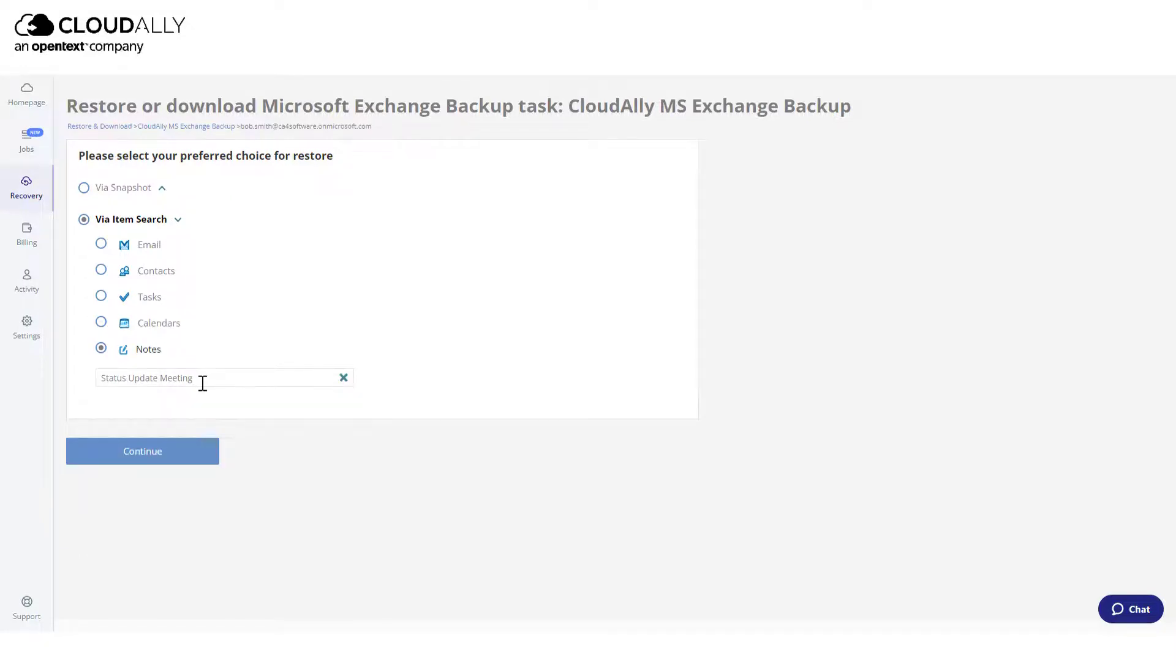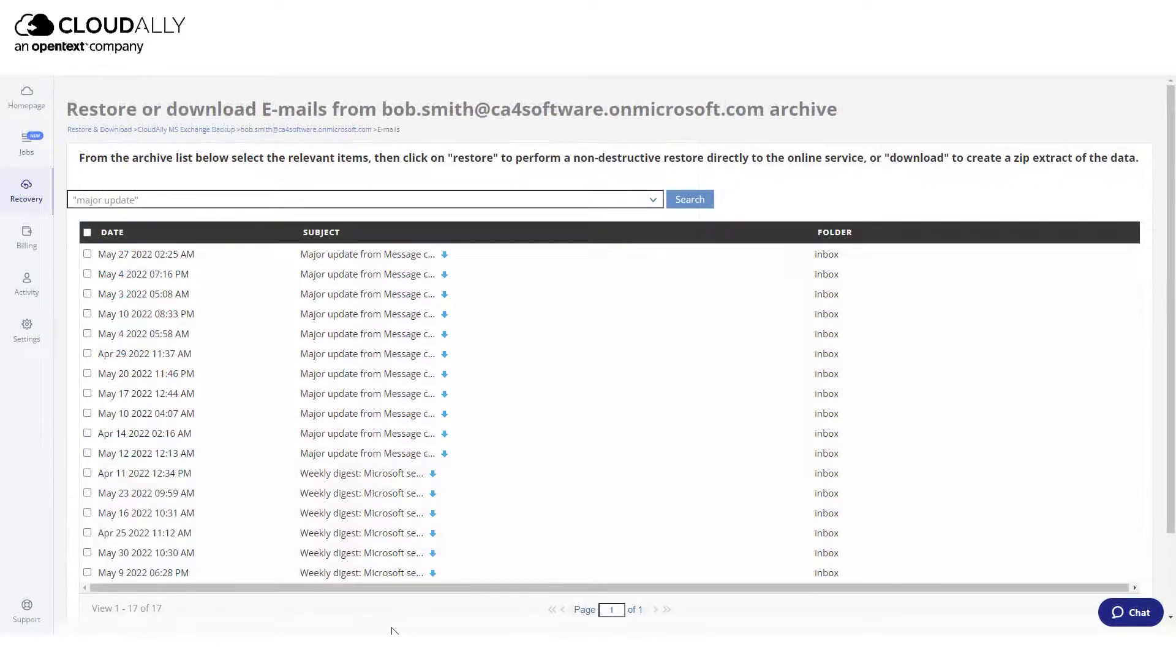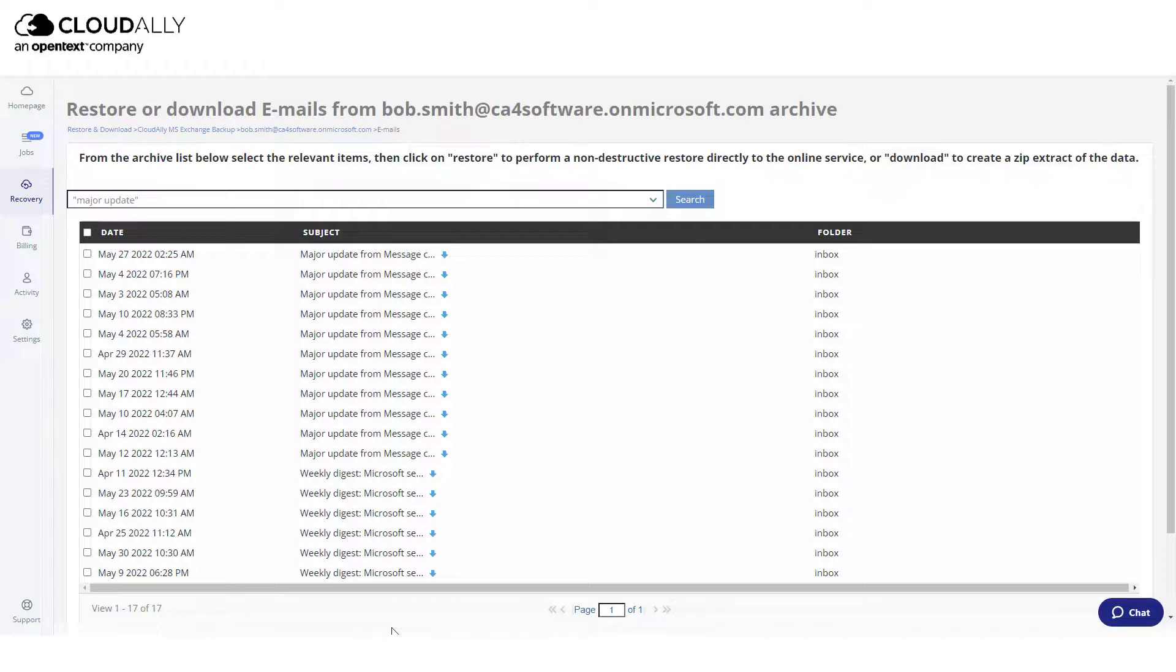When you are done filling in your search criteria, click Continue. The Restore or Download page is displayed, showing the list of relevant items that match your search criteria.